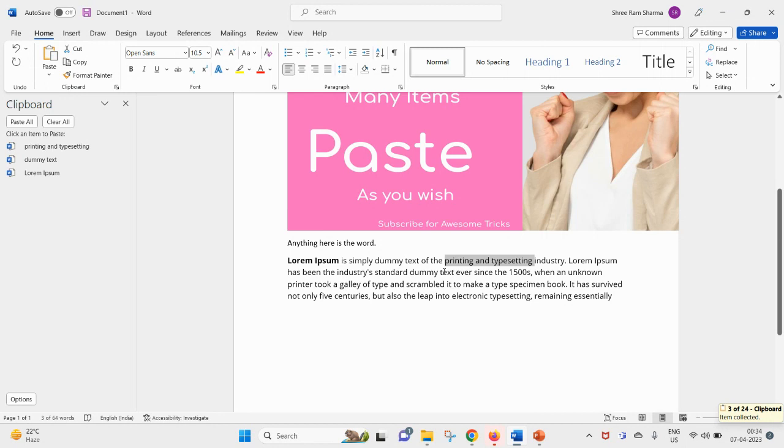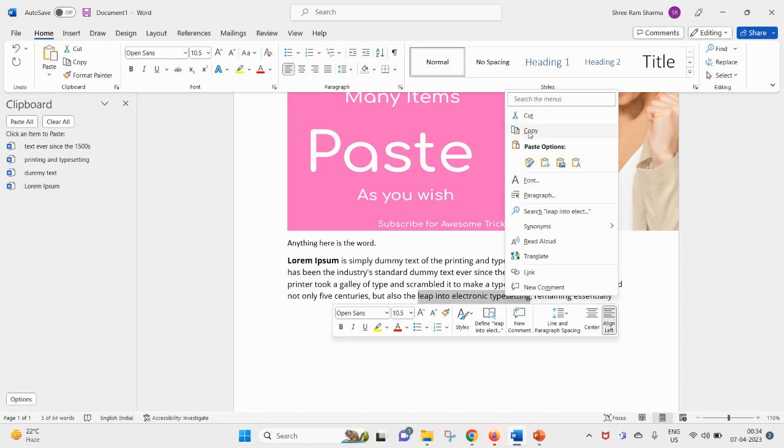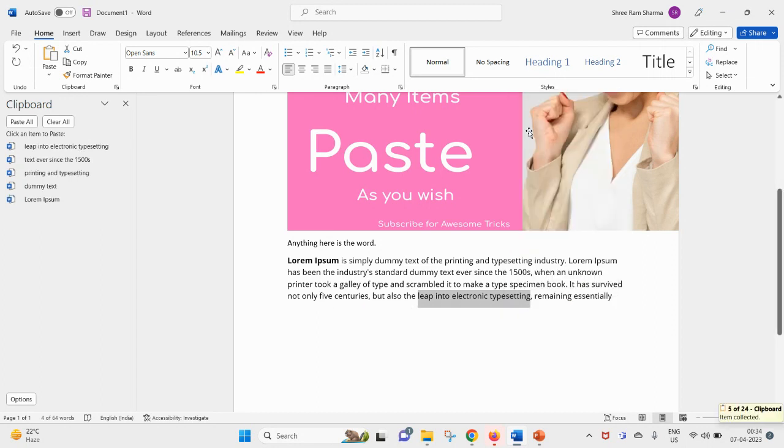And again, text ever since, I want to copy this, Control+C. You can see this has been added. And also I want this by using right-click copy. Here you can see I have added this.